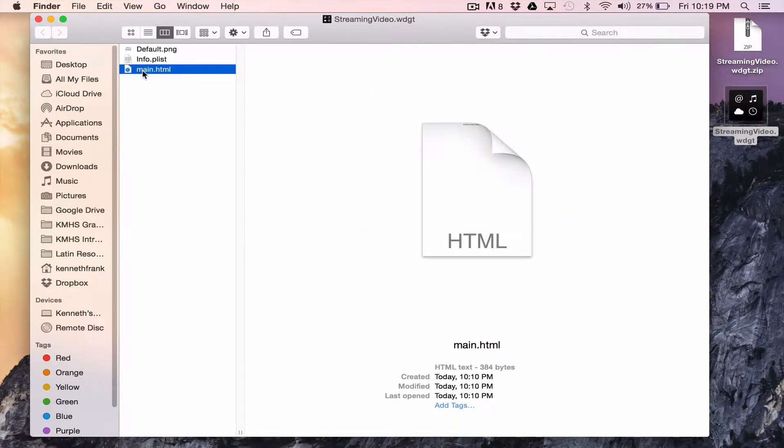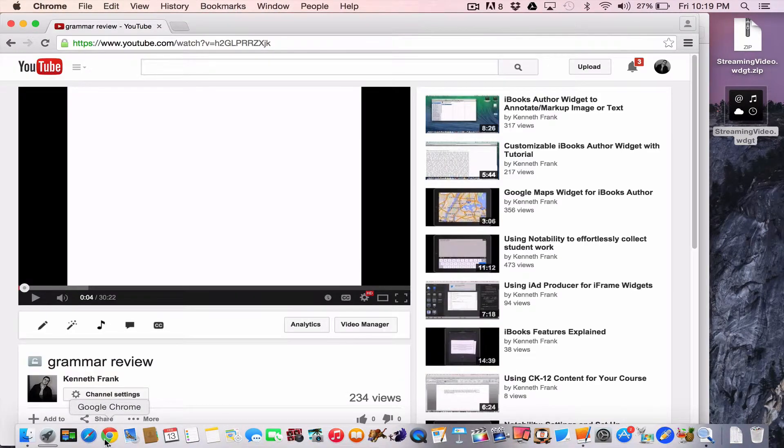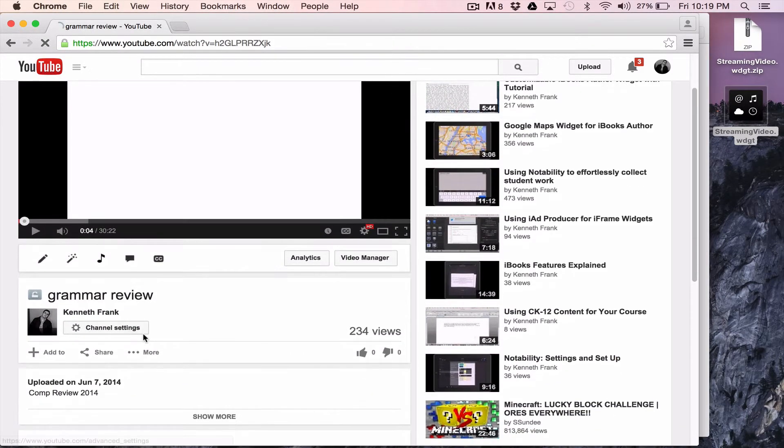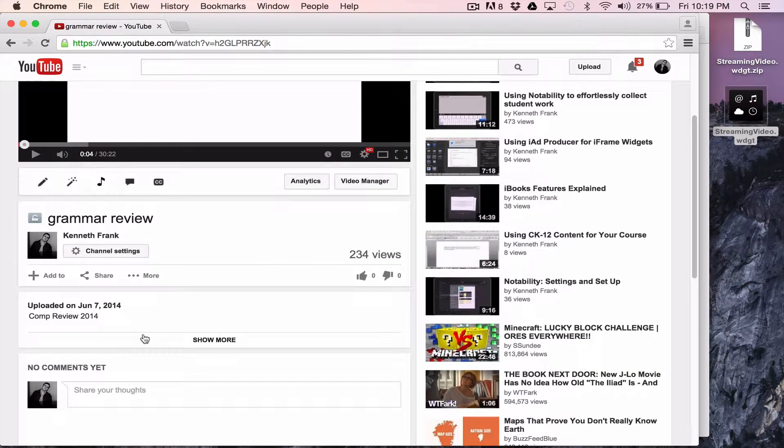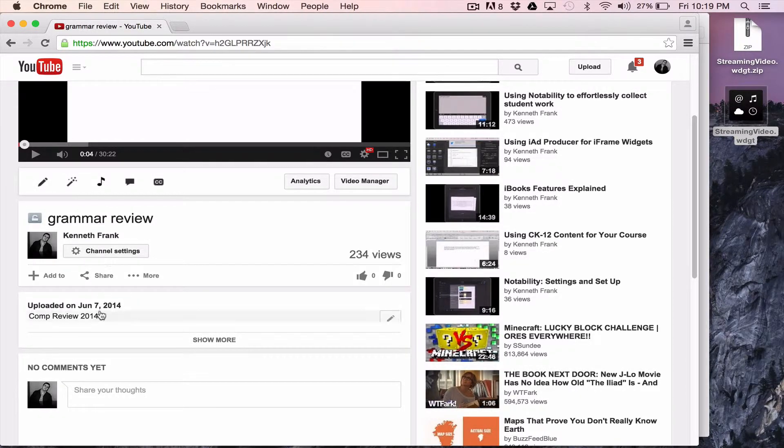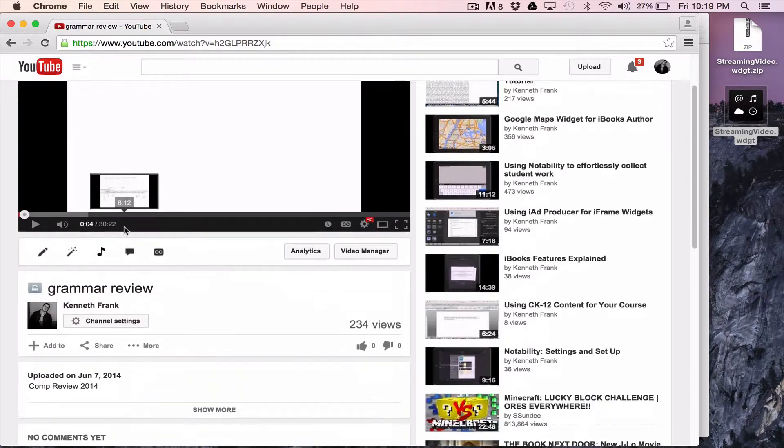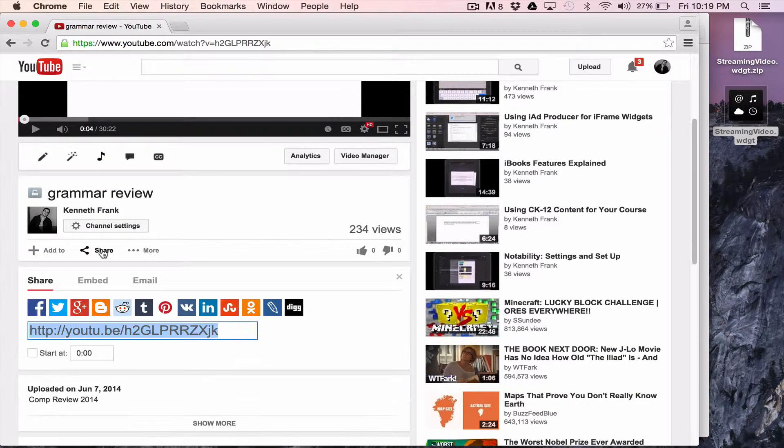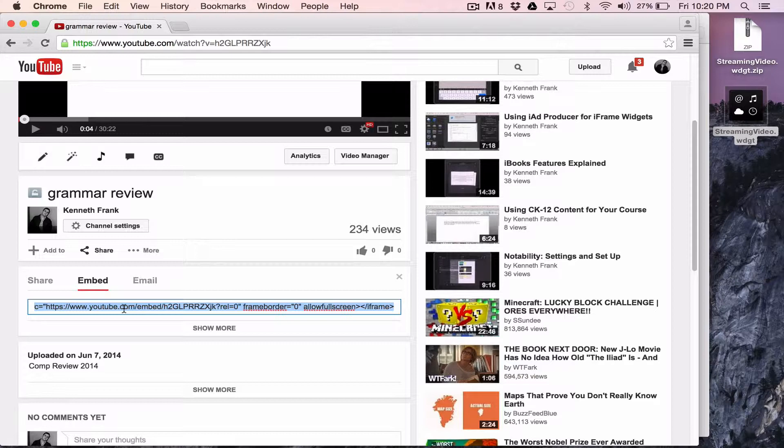Let's talk about the main HTML. This is where you're going to put the code for your video. So to do that, we need to first get a video code. So I'm going to go back to the internet here. This was a grammar review video I did for my students. If I wanted to embed this in a book, I'd go to share. So I'm in YouTube. You can see just a regular YouTube channel view. I go to share, I go to embed and they give me this code.